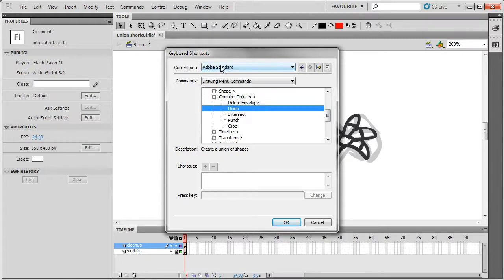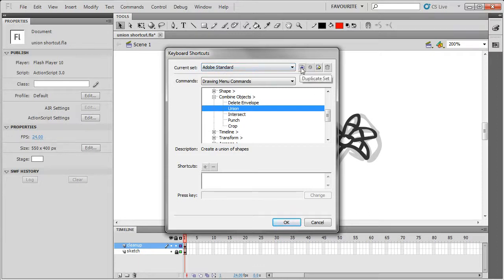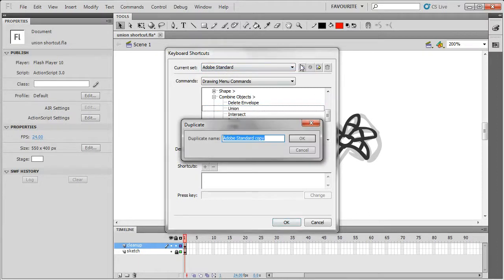Because they're in the Adobe standard shortcuts currently, you can't add new shortcuts, so we need to duplicate the set first. I'm going to call it Favorite for now.